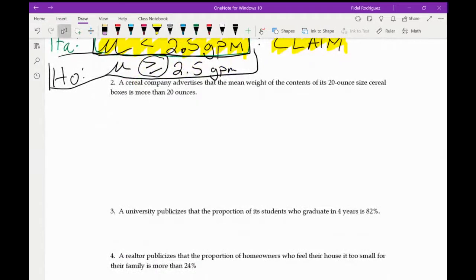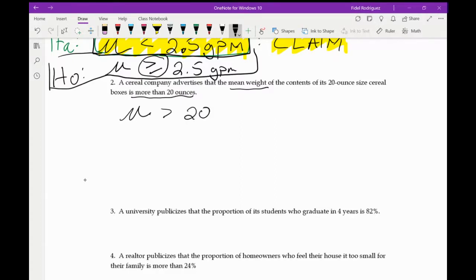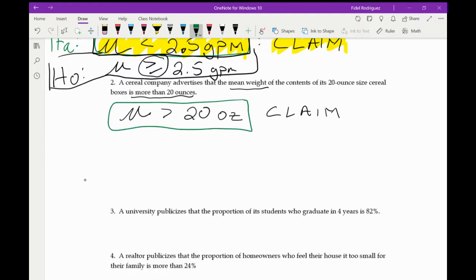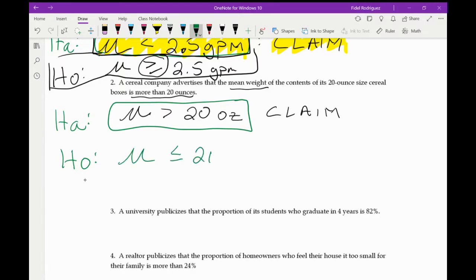For number two, a cereal company advertises that the mean weight of the contents of its 20-ounce cereal boxes is actually more than 20 ounces. We're talking about mean weight, so I use mu again — it says more than 20 ounces, so mu is greater than 20 ounces. This is my claim. Because there is no equal-to, that's our alternate, and then the null will be smaller than or equal to 20.